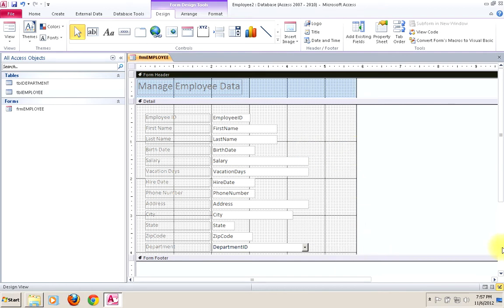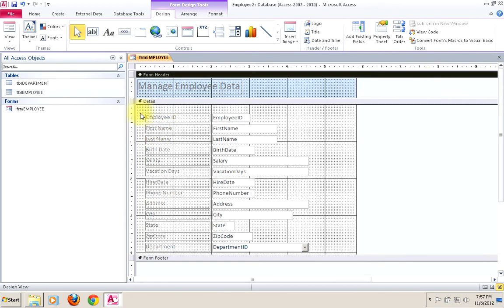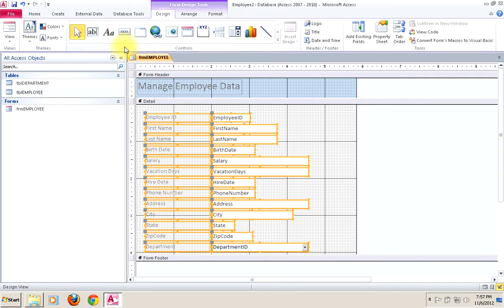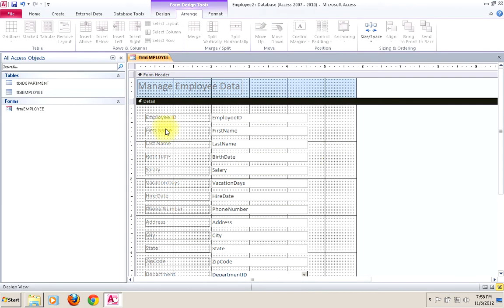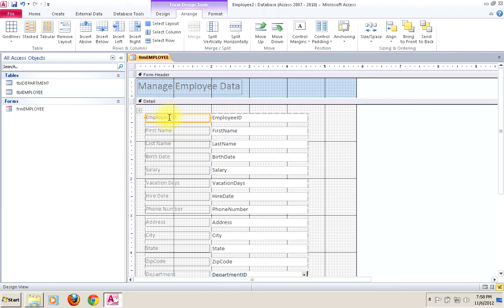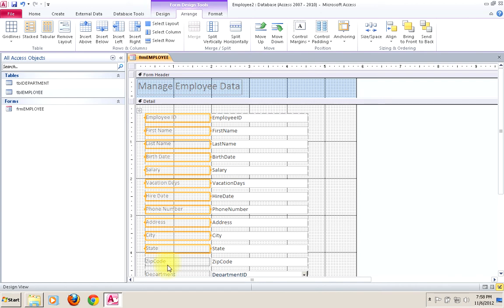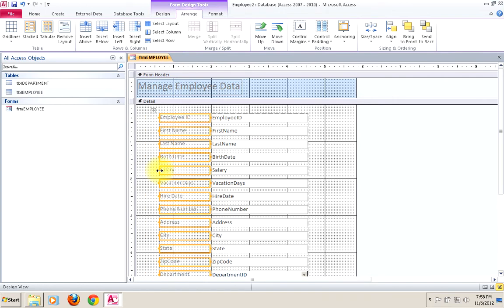We can expand and adjust things a bit. A nice thing we can do is select all of the fields, go to Arrange, and make them stacked — that gives us a really nice layout. Once you're here, you can do some other things with these labels. I would probably select all of these labels and move them much closer to the text boxes that they modify, just to clean things up a little bit.